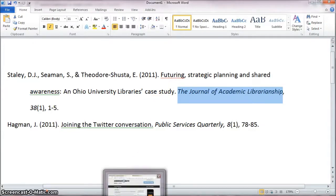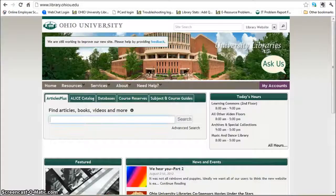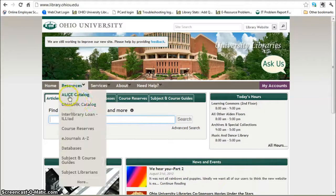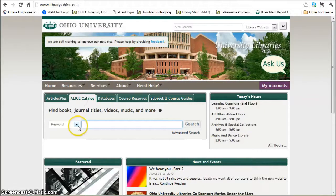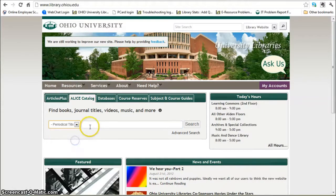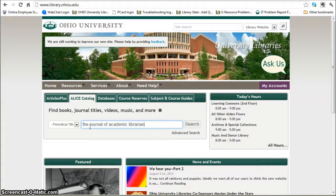So what you do is you go into the library homepage, you click on Alice, change this to periodical title, and type in the Journal of Academic Librarianship.